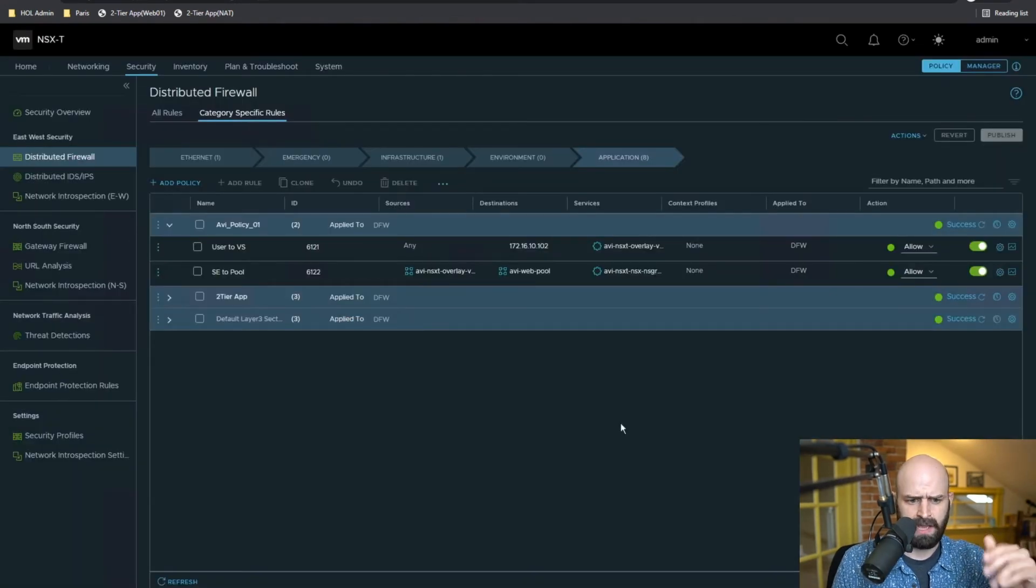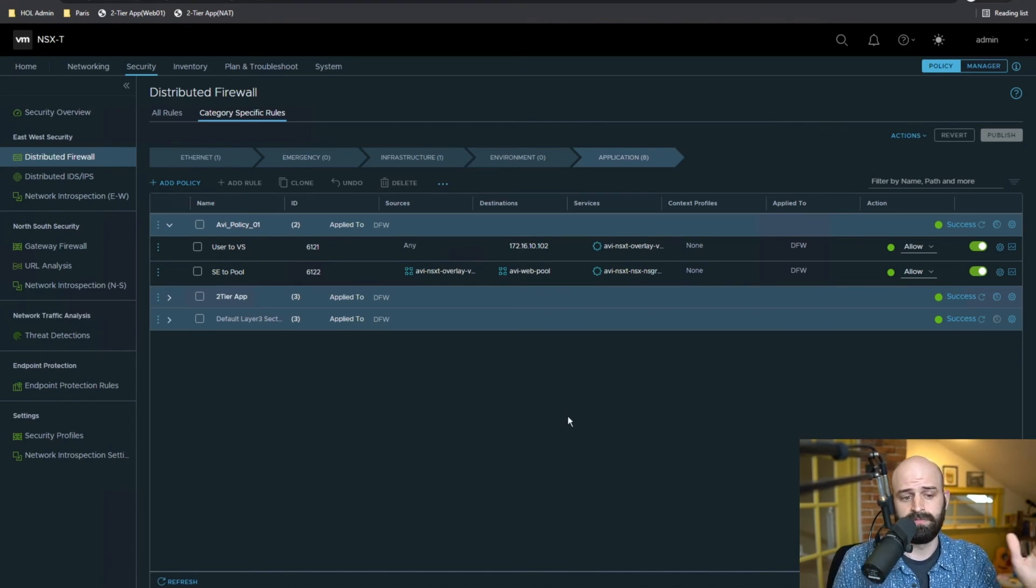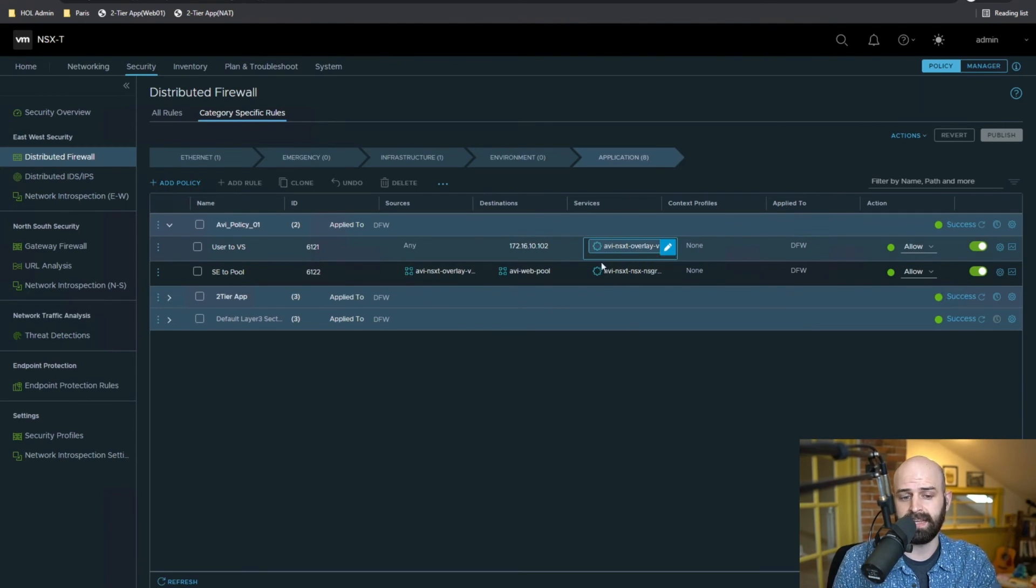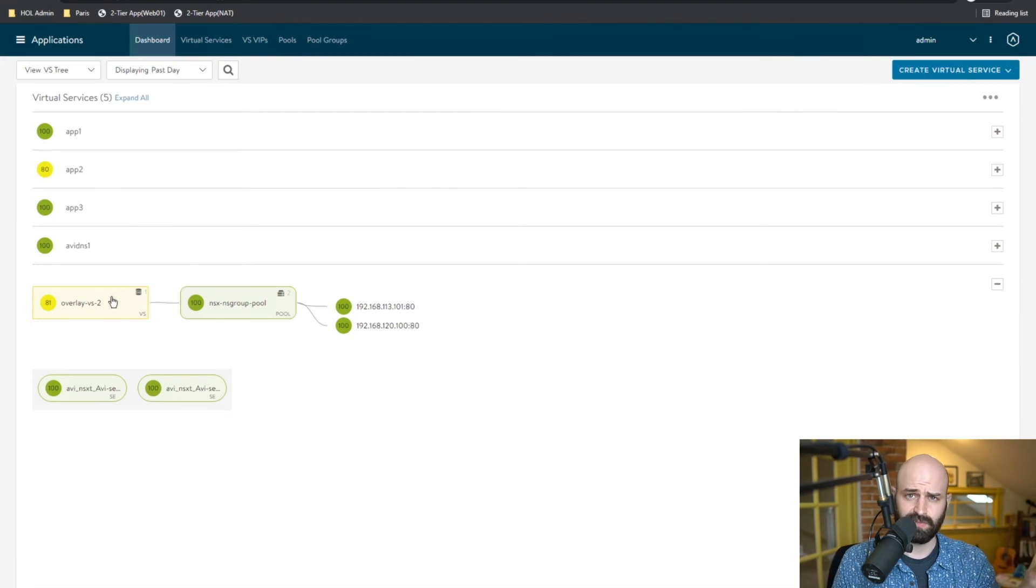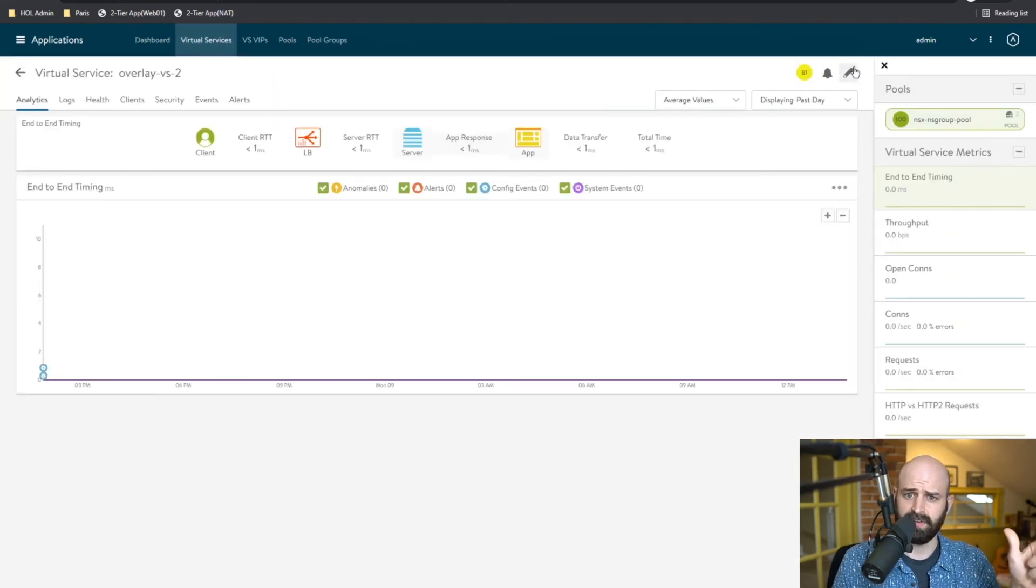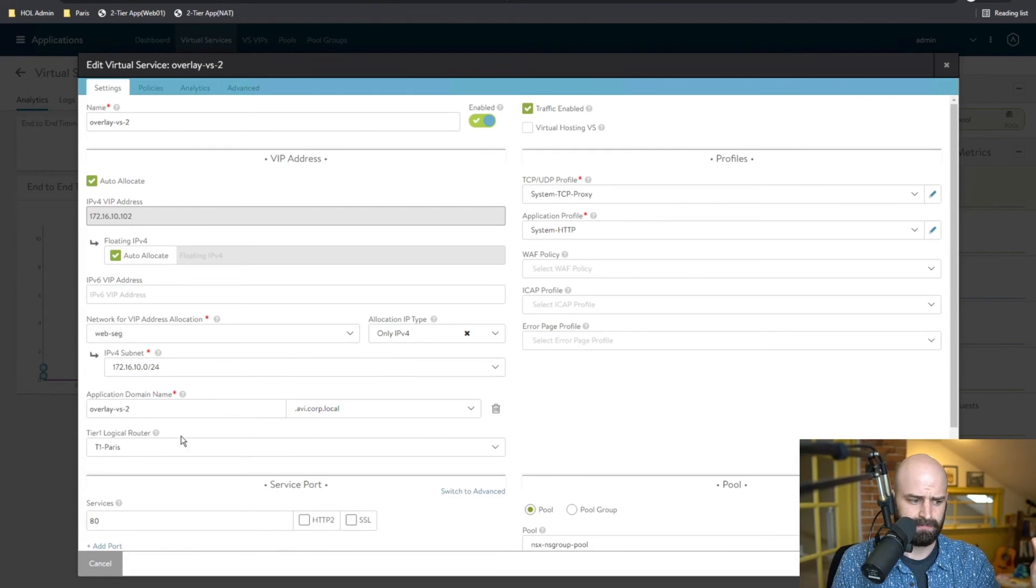Okay. Now, what if though, I wanted to update this virtual service? What if maybe I needed to add a 443 connection in addition to the port 80 connection that's been configured? Well, what's great is because we're leveraging the NSX cloud connector, so that integration between Avi and NSX-T,